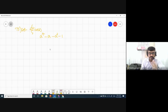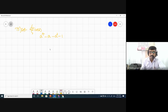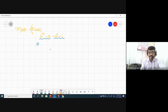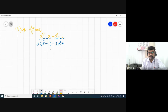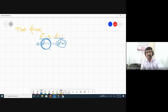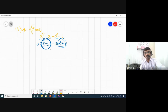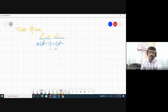Here we have four terms. If you try to take common from the first two terms and the last two terms — A is common in the first two, giving A(a³ - 1). But in the last two terms, nothing is common, so taking 1 as common gives (a² + 1). We are not getting the same bracket, so this way is not possible.